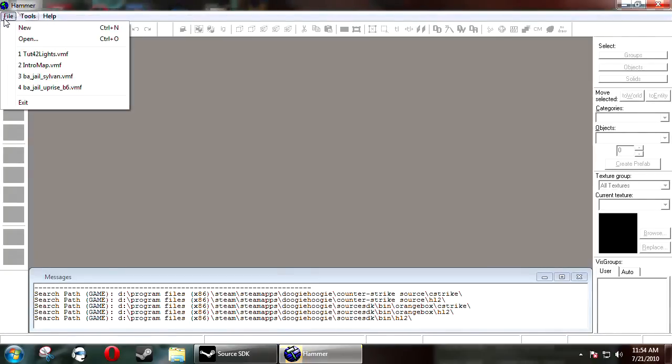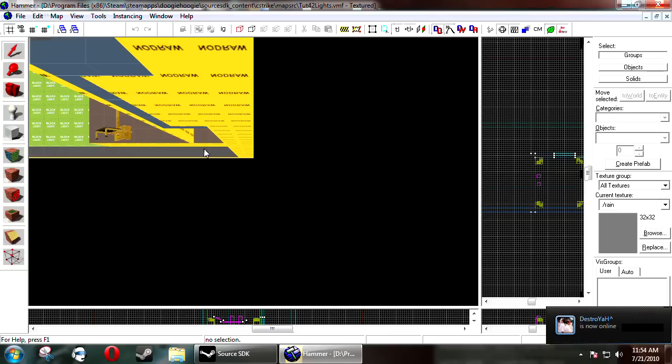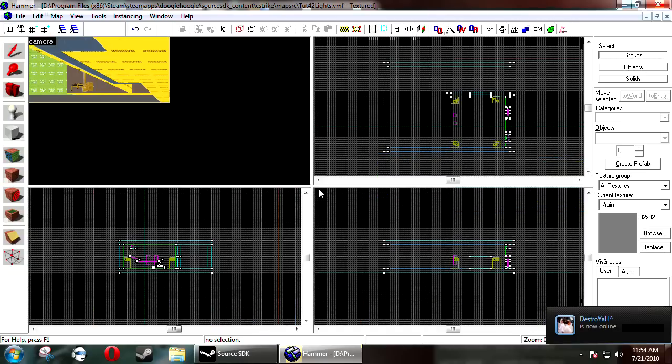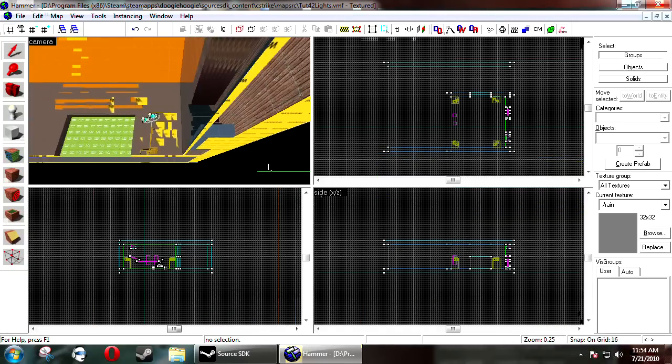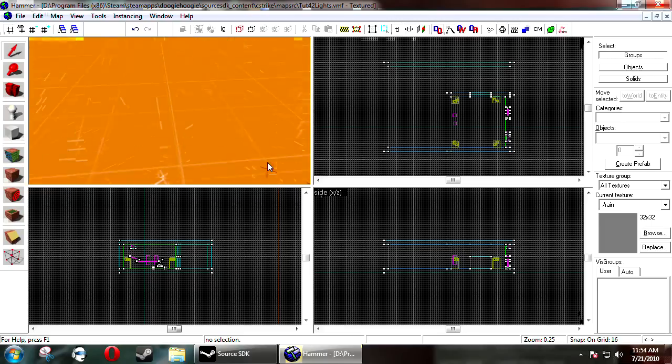Hi, welcome to the 40 second Hammer tutorial. This is the tutorial for the winner of the mapping contest, where we're going to be going over how to illuminate textures basically and how they'll cast light.